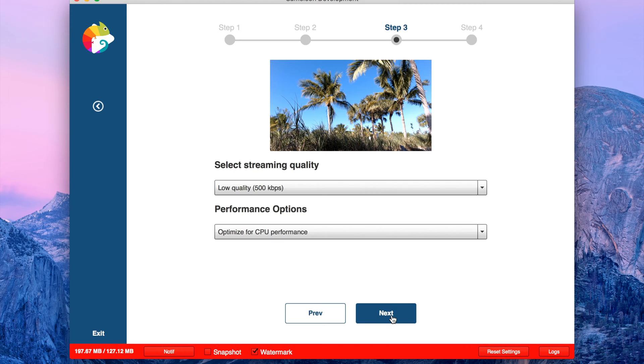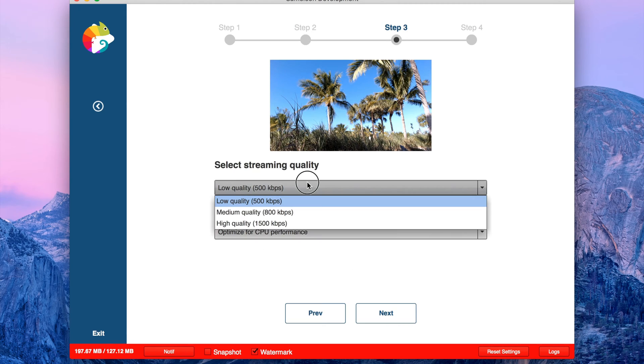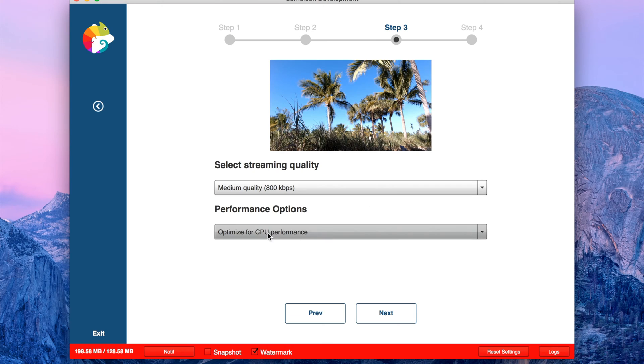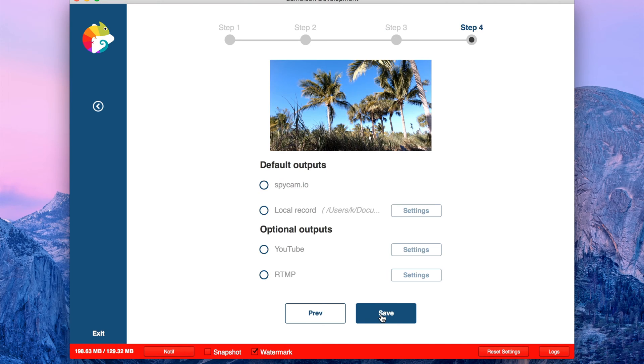Click next, select quality, go a little bit higher if you want, optimize for CPU performance. Next, here you have some other options where you can stream. I'm going to go with YouTube.